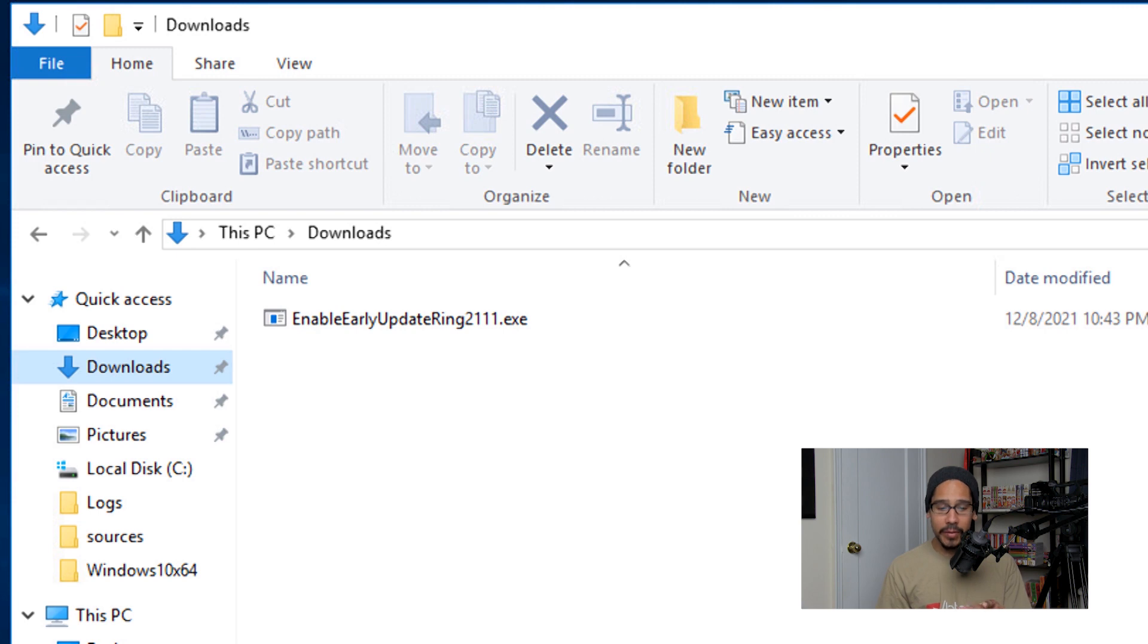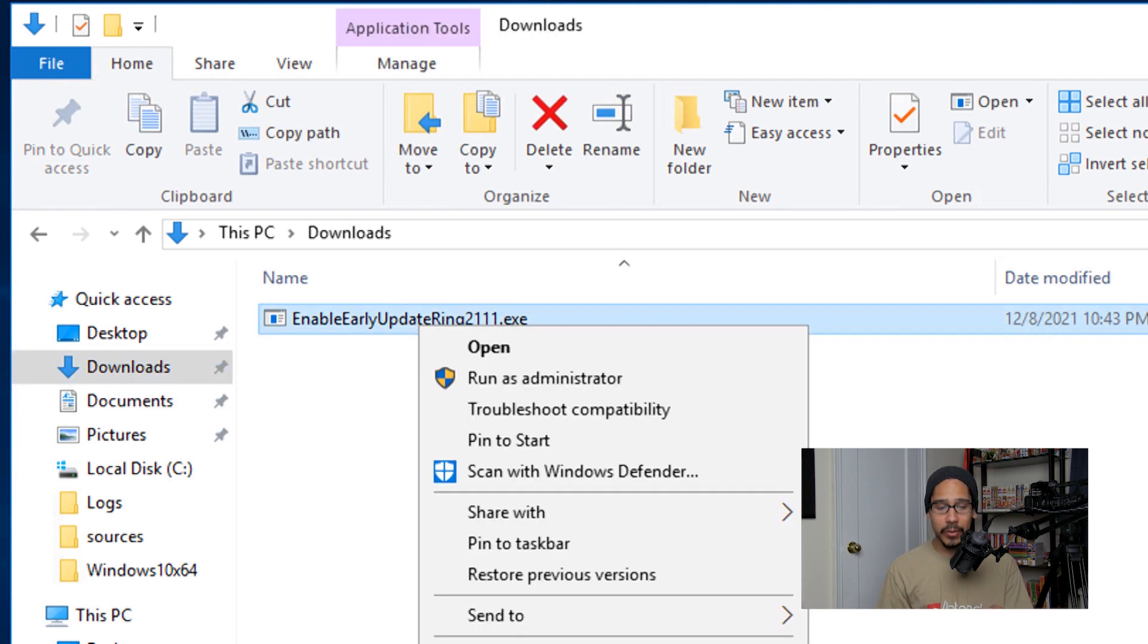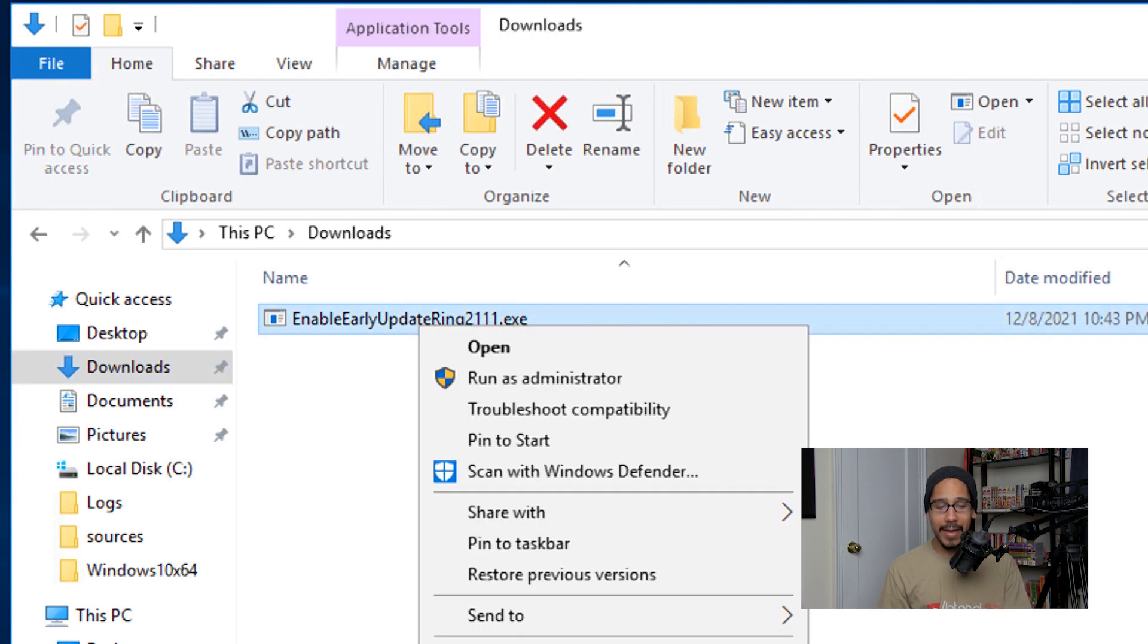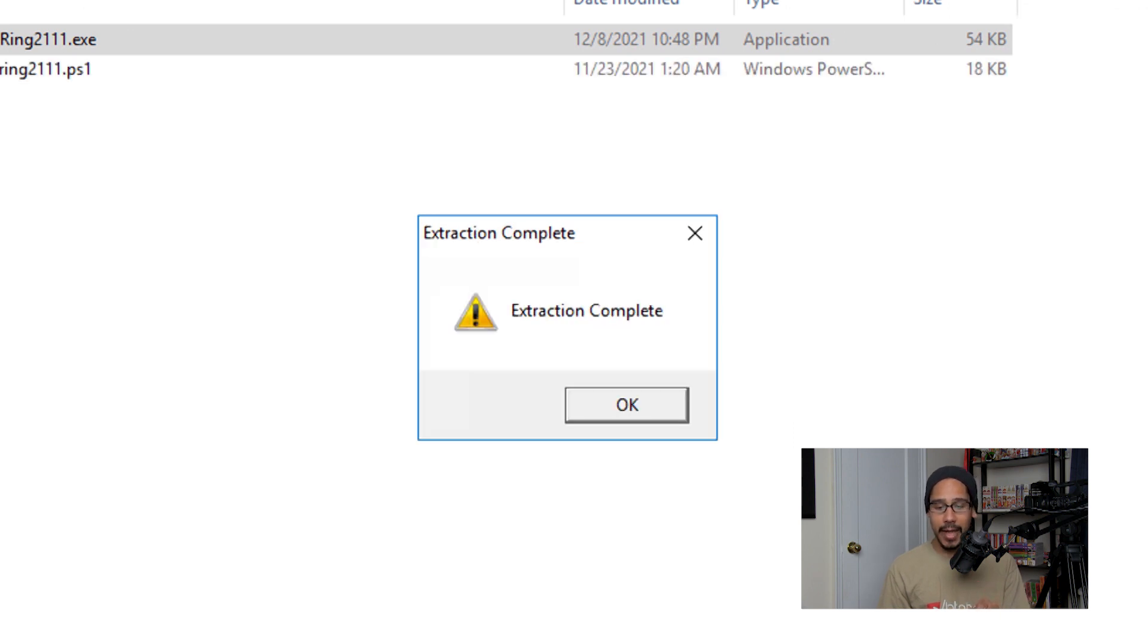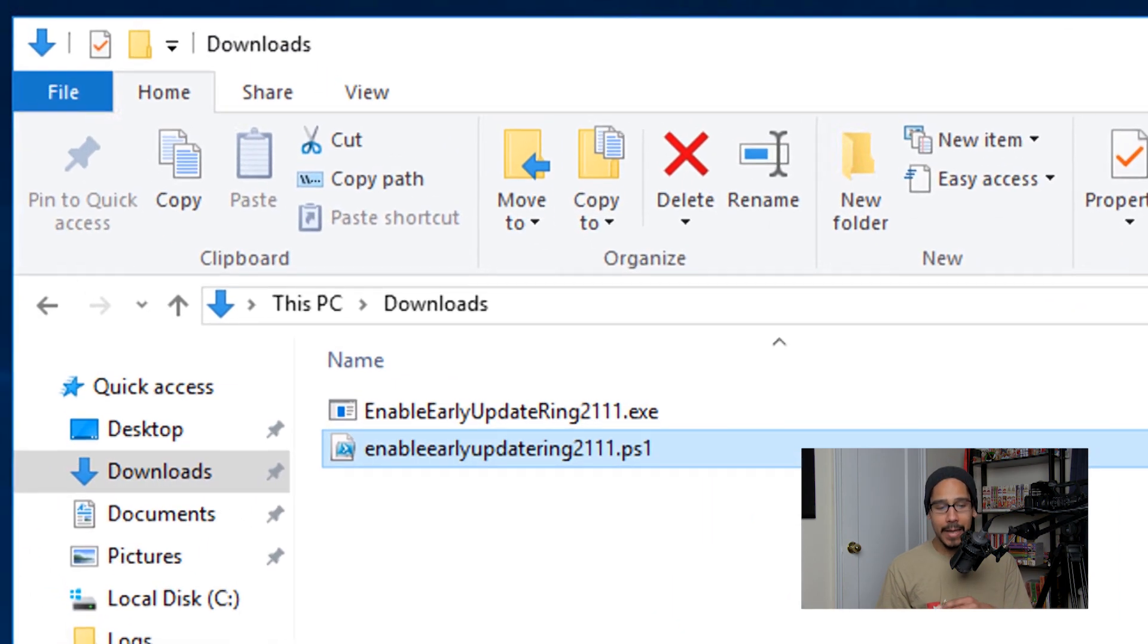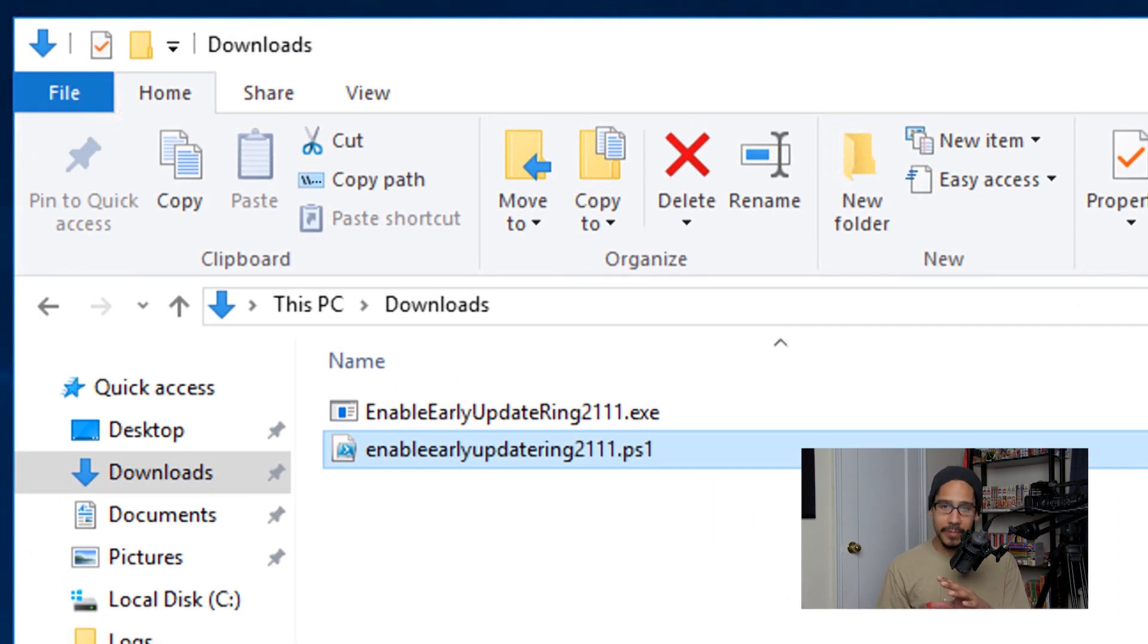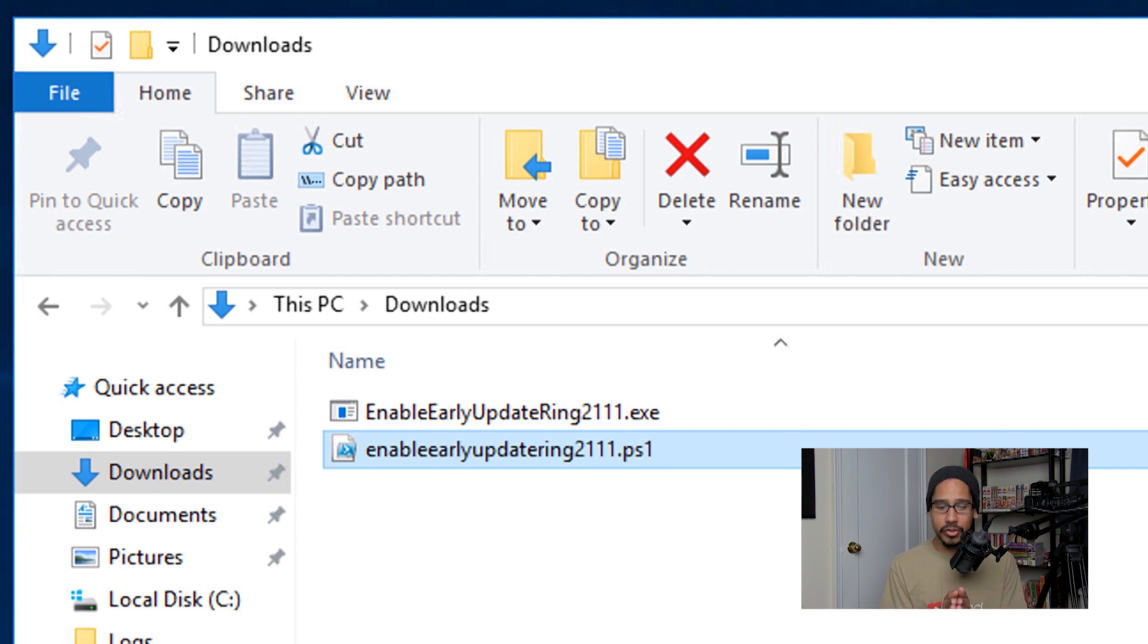But I basically downloaded the exe file, I right-clicked on it, I ran it as an administrator, and it's going to want me to extract the files. I clicked okay, you get a nice little warning that the extraction was completed, and click okay. Now this process all it does is drop a PowerShell script that is going to basically talk to your SCCM server and enable the 2111 early within your environment so you can test it out.